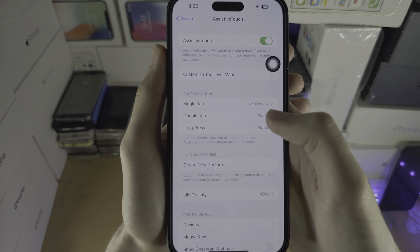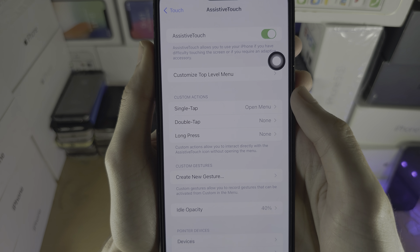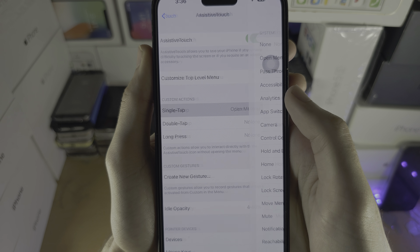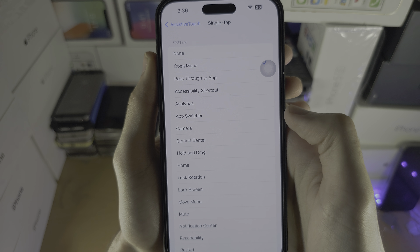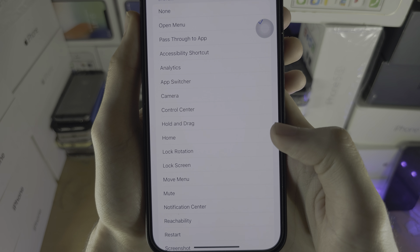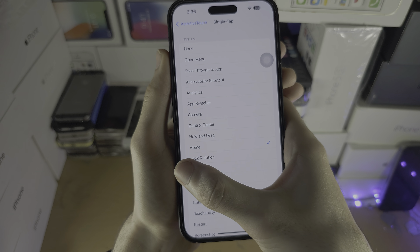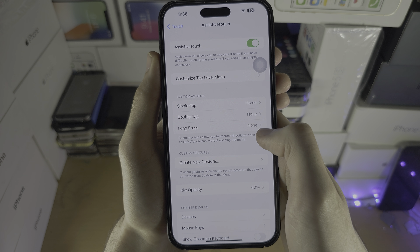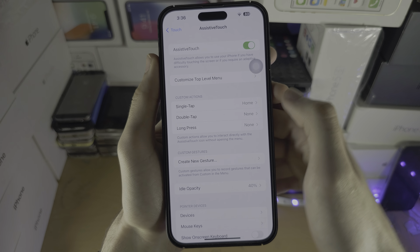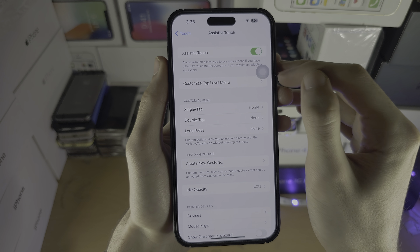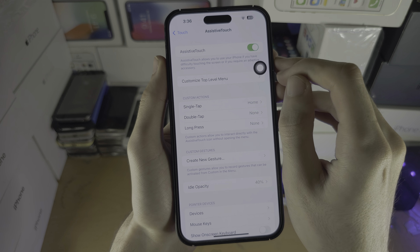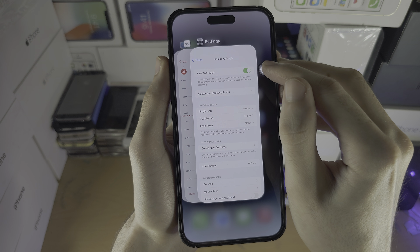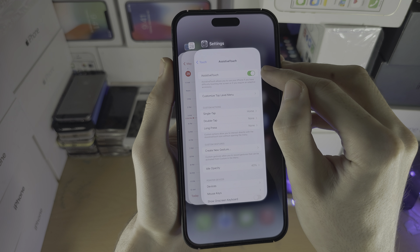Welcome everyone. To activate the on-screen home button, open Settings and swipe down until you see the search bar. In the search, type 'assistive touch' and then select AssistiveTouch from the results.